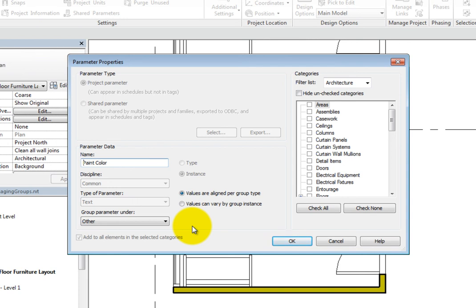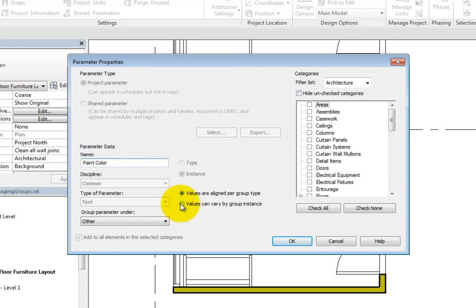You can select values are aligned per group type if you want the parameter to be the same for each instance of a group. If the parameter needs to vary between each instance of a group, select values can vary by group instance. I will select values can vary by group instance.